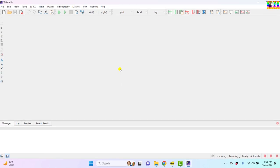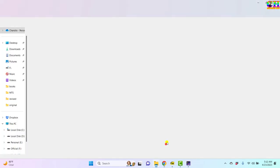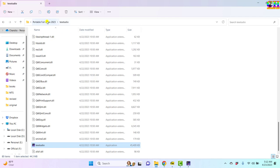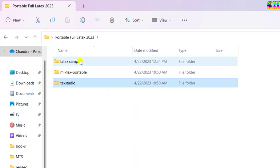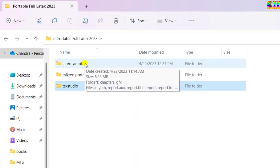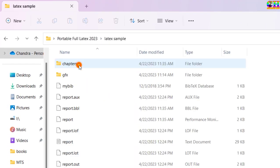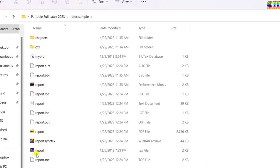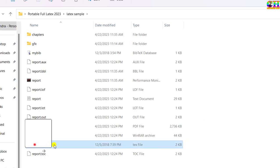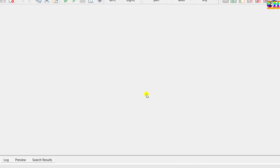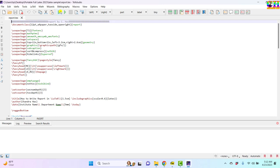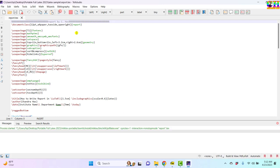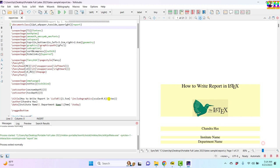Now we'll check whether it is working properly or not. Open the sample file. I'll just drag this and drop to the TeXstudio. Compile this file. As can be seen it is properly working.